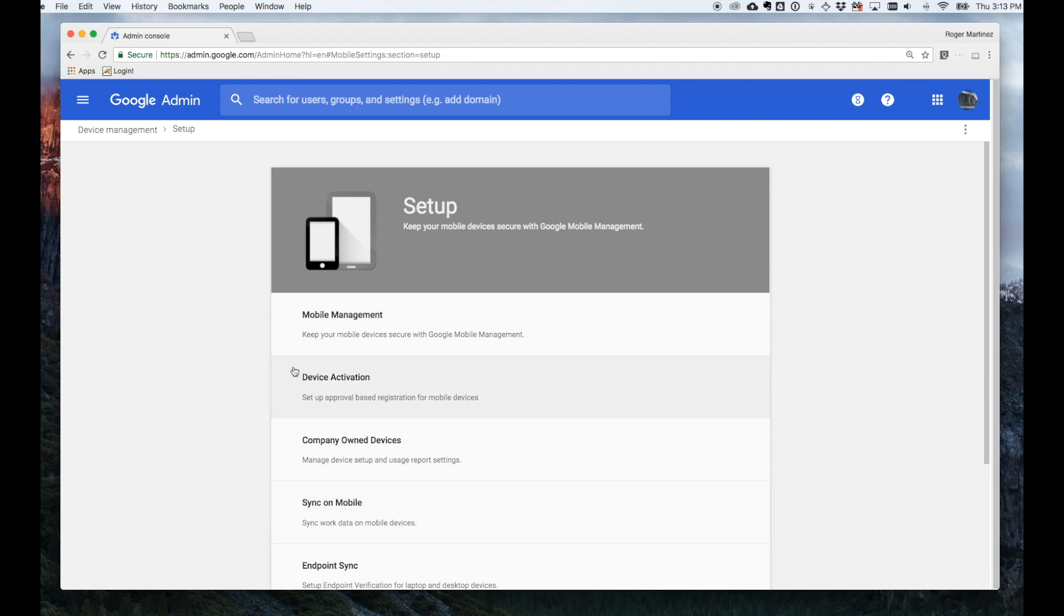If you'd like to see a more comprehensive demo of Mobile Device Management, please contact our team. But that's a good first look at the capabilities of Google Mobile Device Management. Thank you.